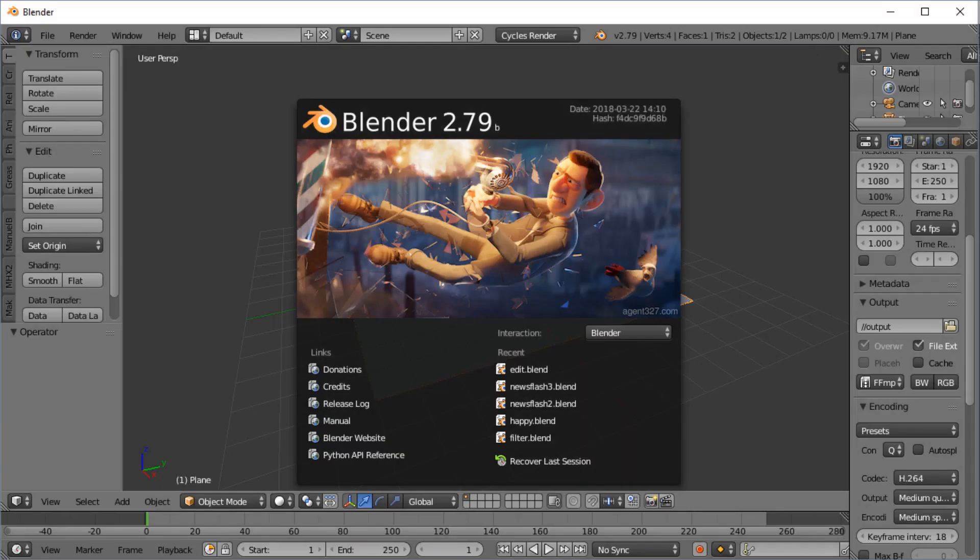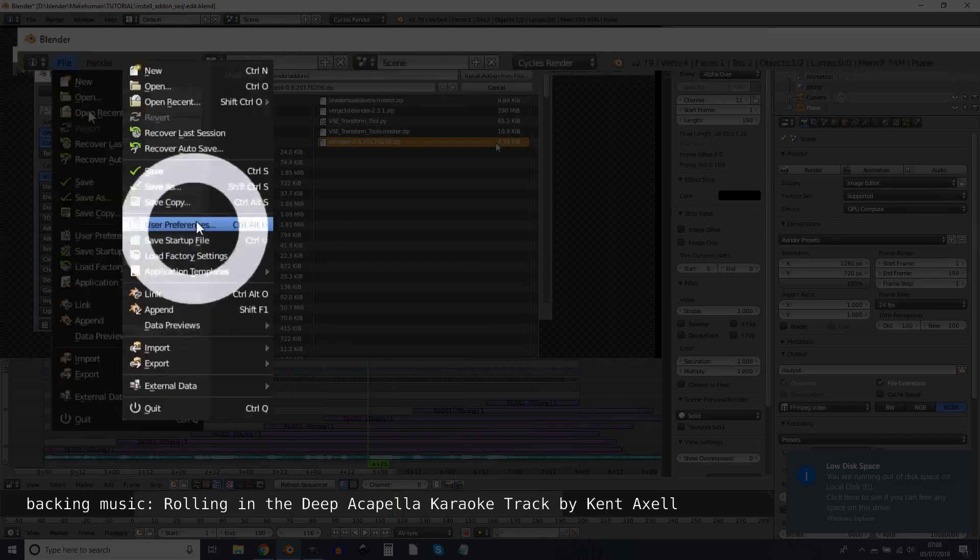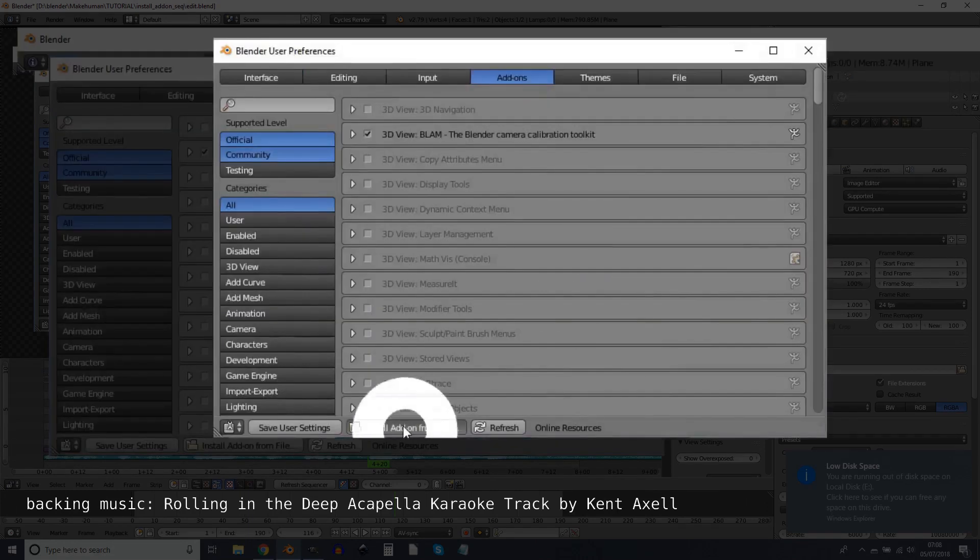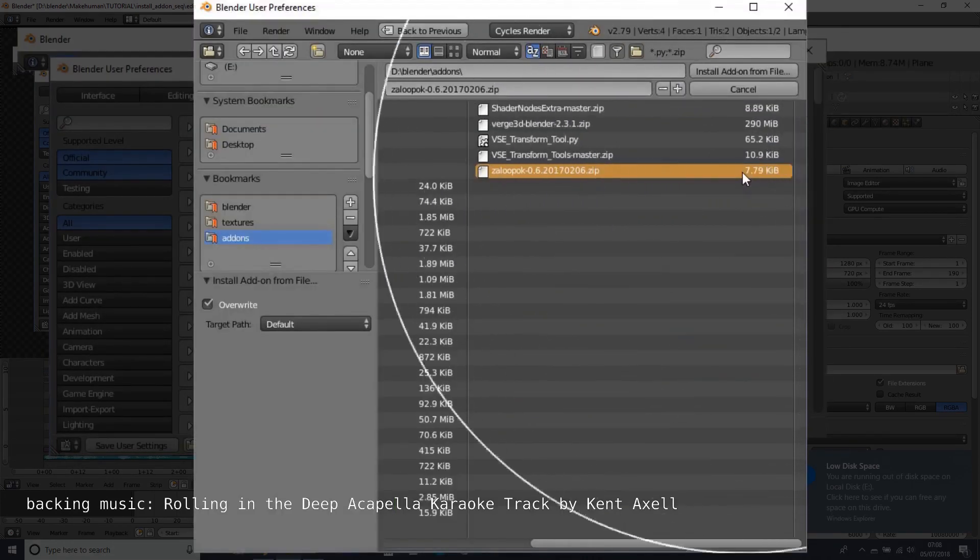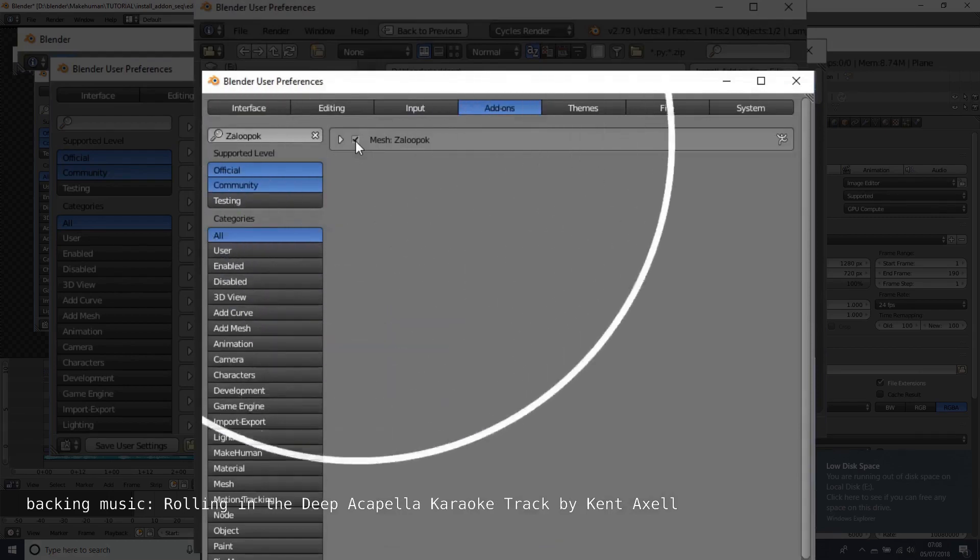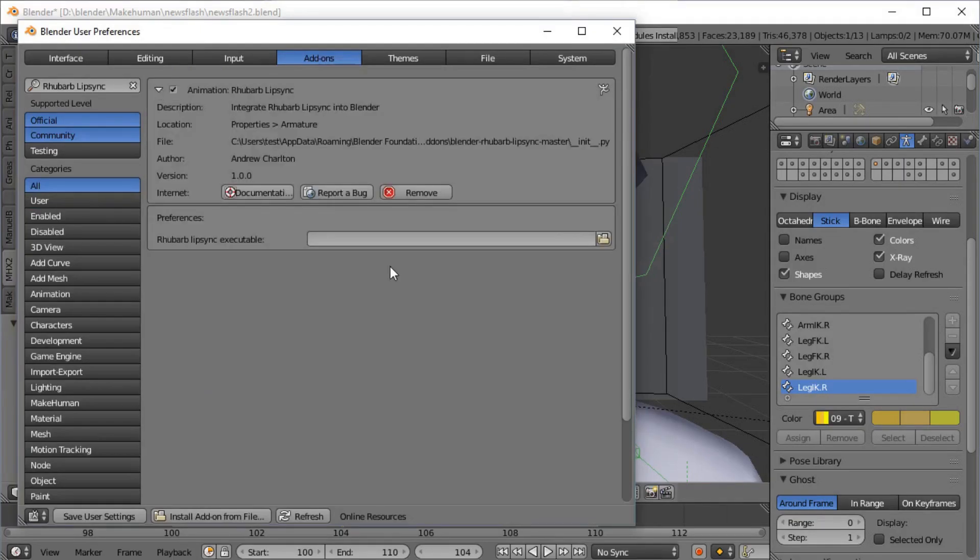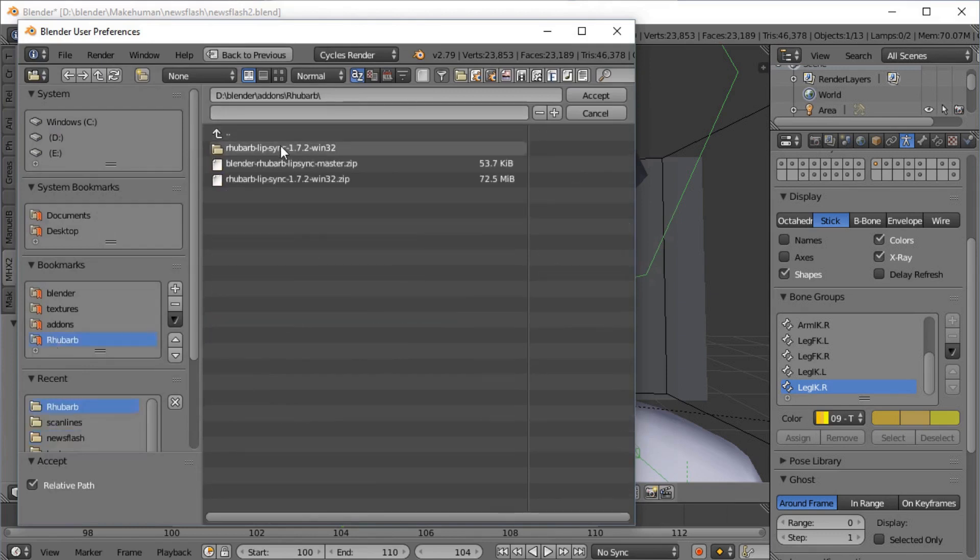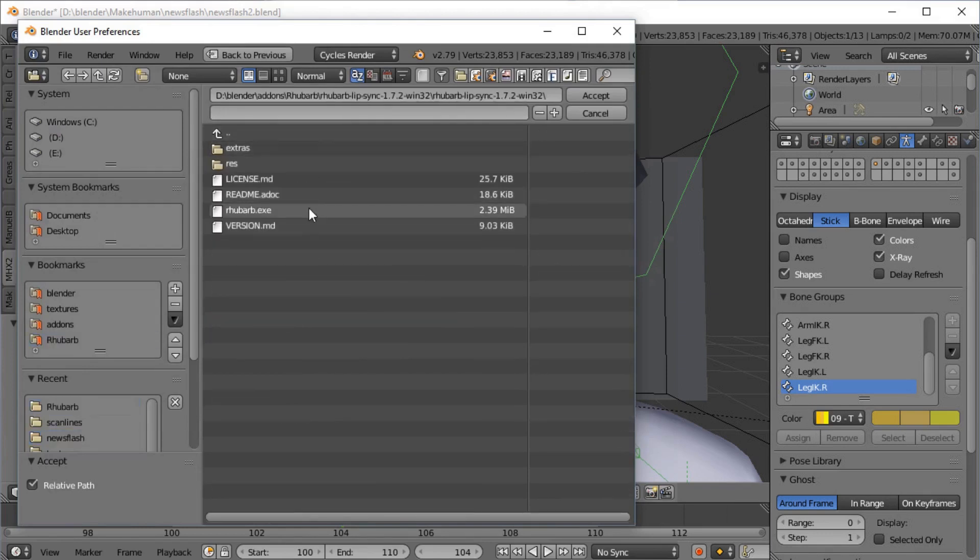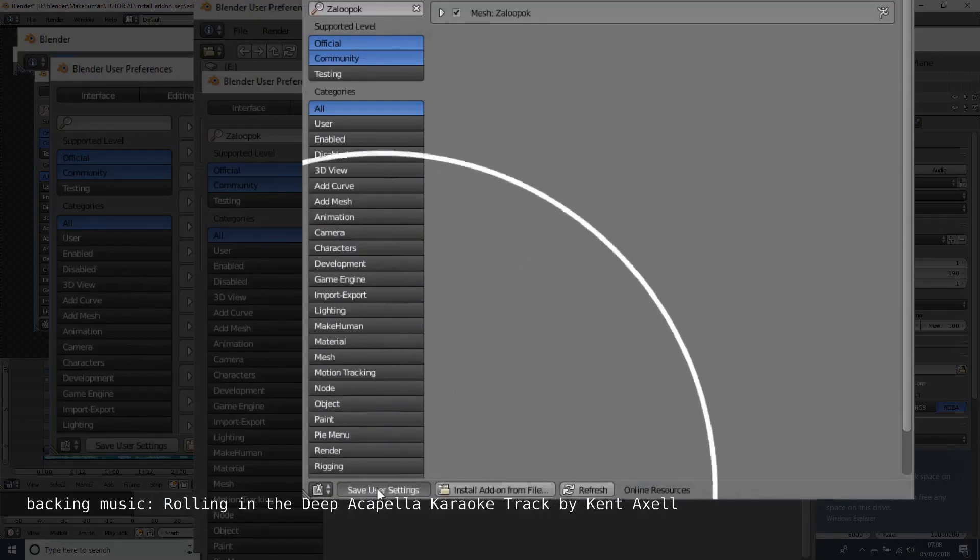Boot up Blender and install this add-on by going to File menu, preferences, add-ons, install from file, double click the file, tick the checkbox. Use this to find the Rhubarb folder you created earlier and find the Rhubarb executable or whatever the equivalent is for your operating system. Save!